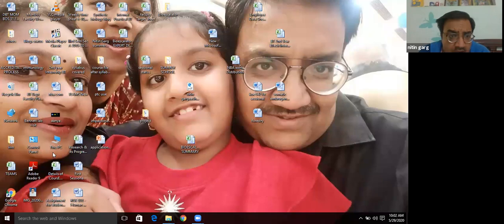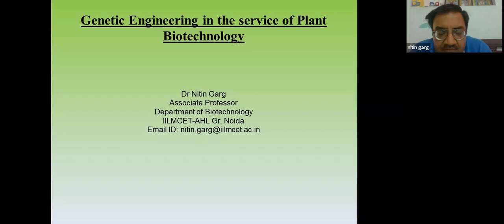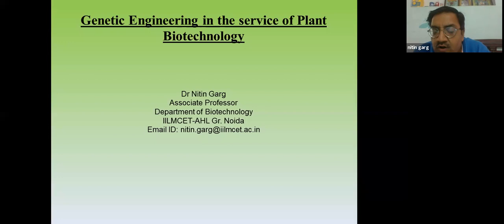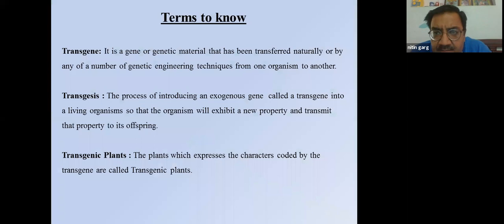Today's topic is how we can utilize genetic engineering in plant biotechnology. Over the last three days we have talked about various plant tissue culture techniques used in forestry, horticulture, development of plants, agriculture, and food products. Now we are getting a glimpse of how genetic engineering can be combined with plant tissue culture and how it benefits mankind in various aspects of human welfare.